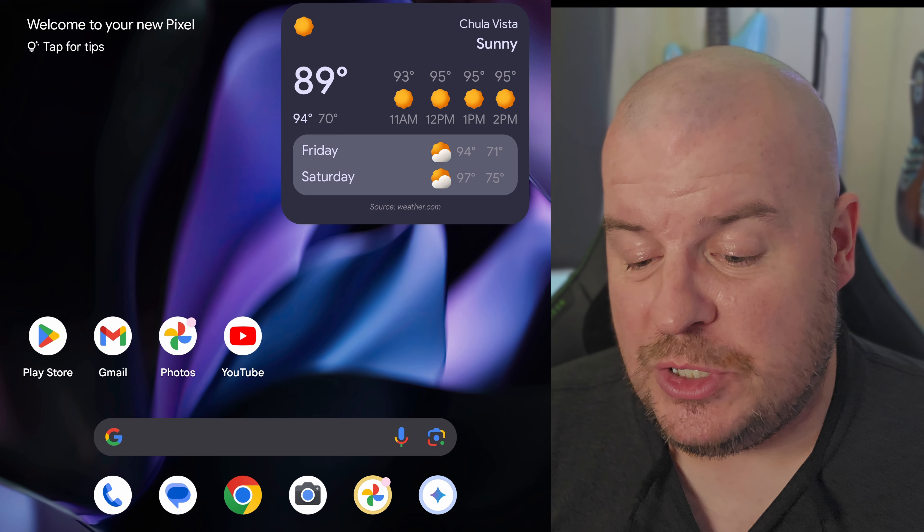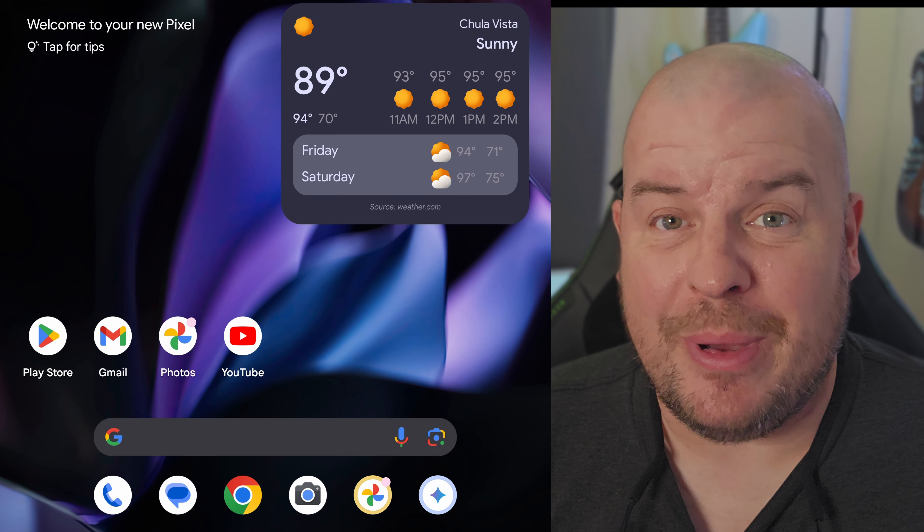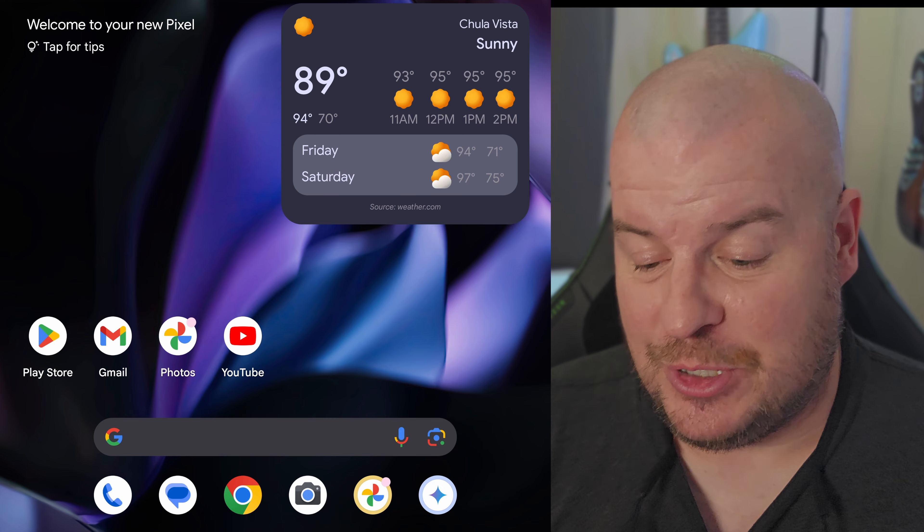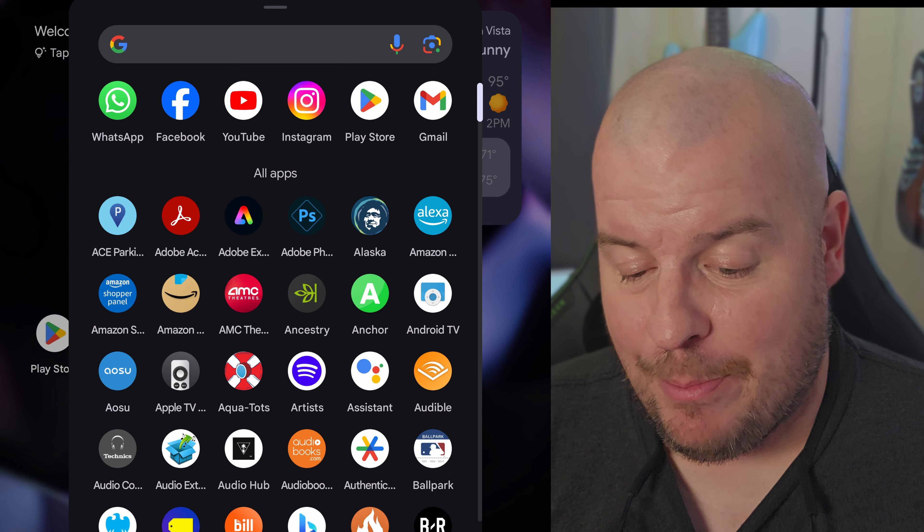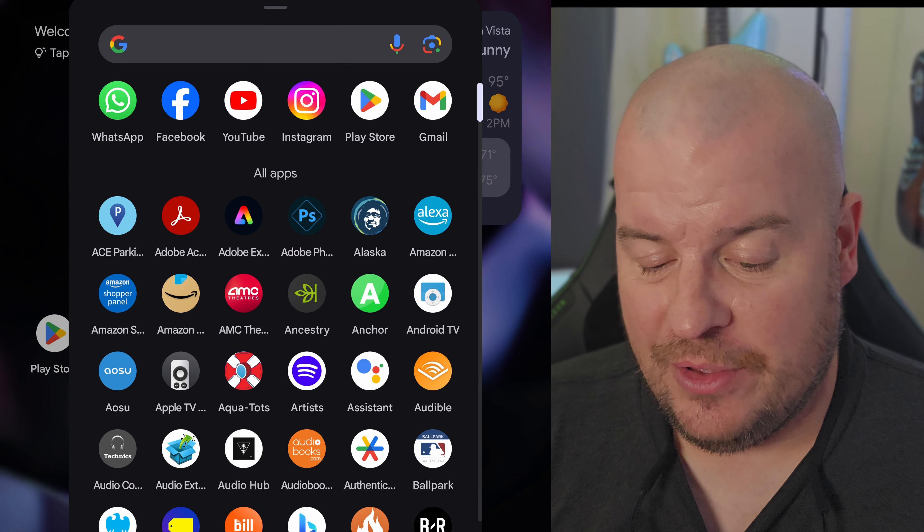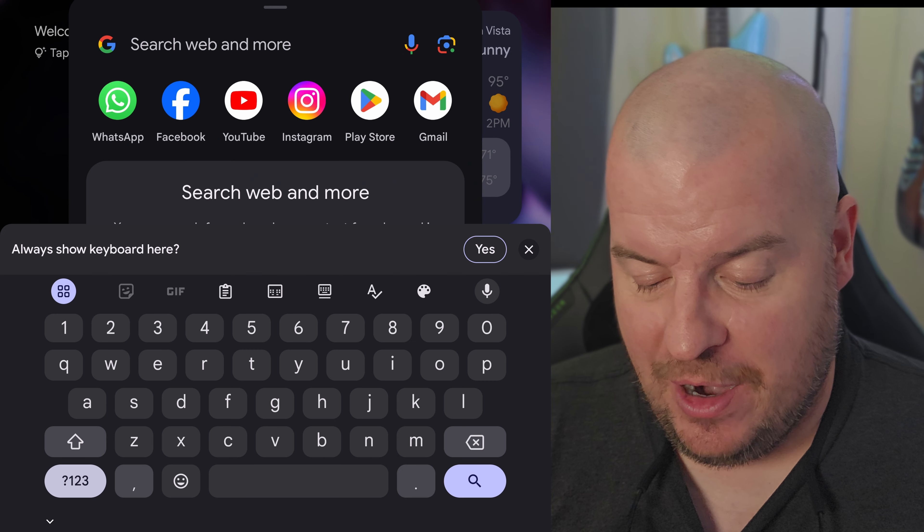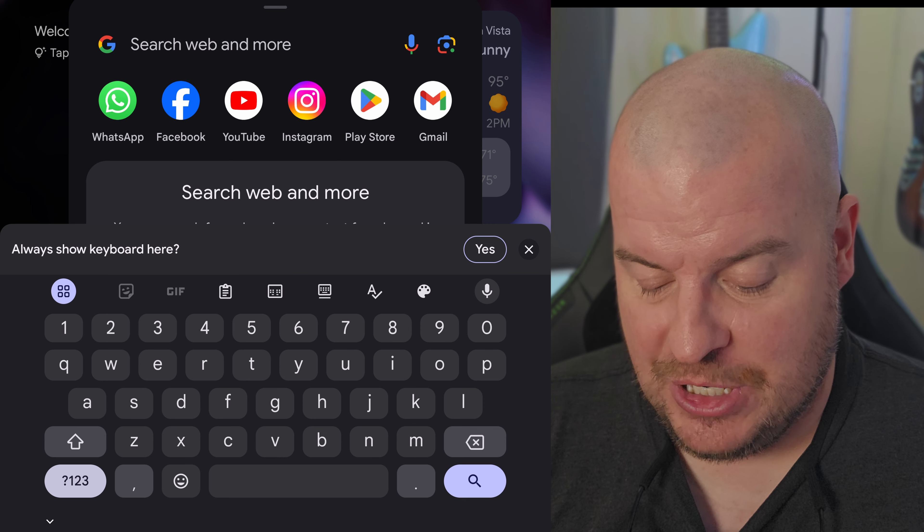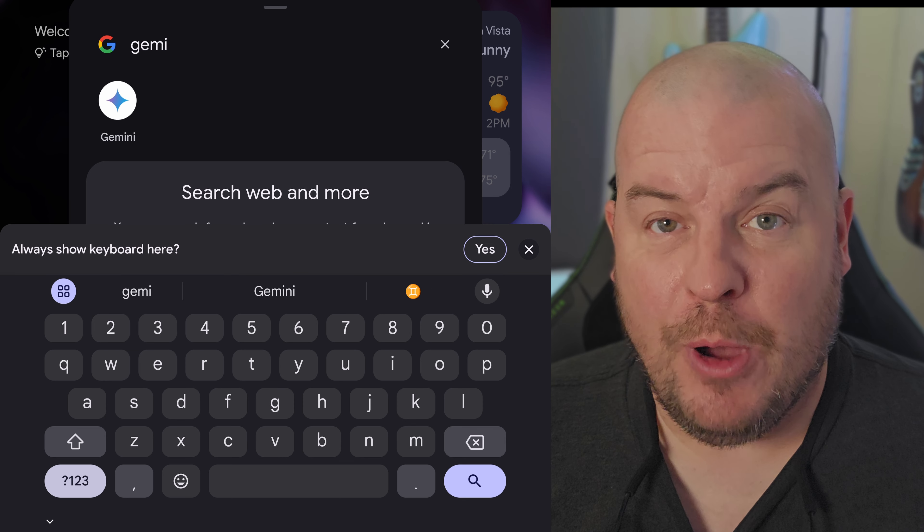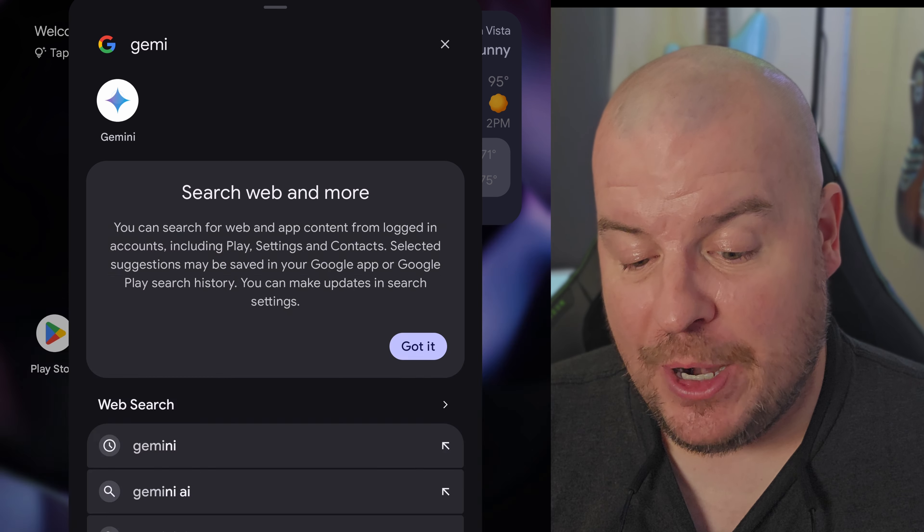The first thing you want to do is open up the Gemini app. Just swipe up so you can see all of your apps. Tap at the top there and type Gemini. It should pop right up, tap on it.